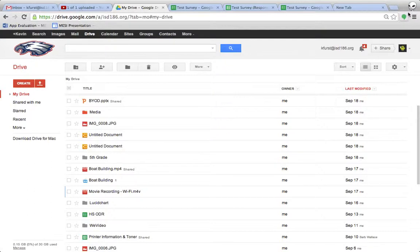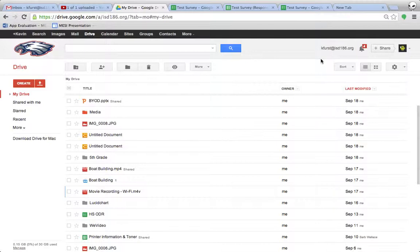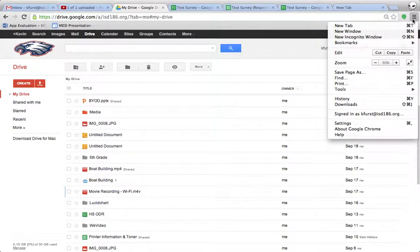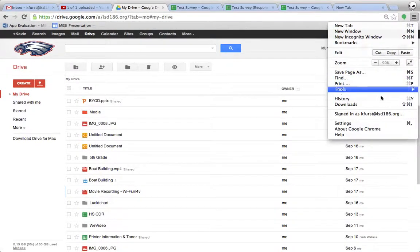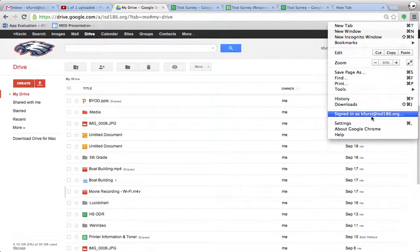So when I open Chrome, it logs me into Google. I don't need to go to the website and log in or go to google.com and log in. It just does it automatically. The three bars, which is the settings for Chrome, you'll notice down here it's signed in as.